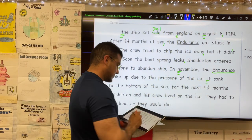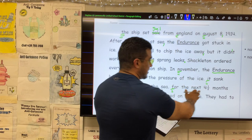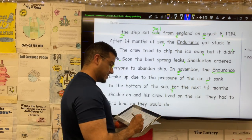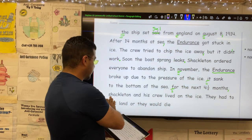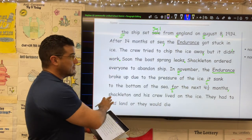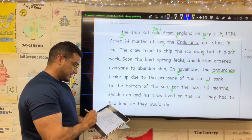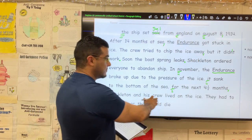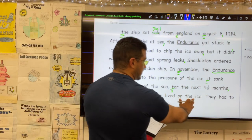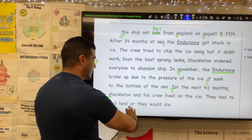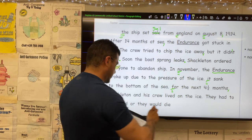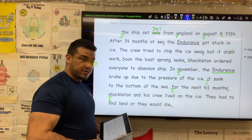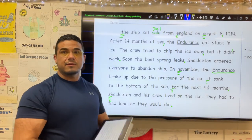New sentence — starts with a capital. For the next four and a half months, comma, Shackleton — proper noun, let's go ahead and capitalize that — and his crew lived on the ice. They had to find land or they would die, period. And then we're going to go ahead and conclude there.